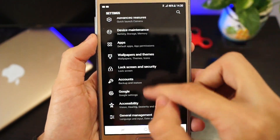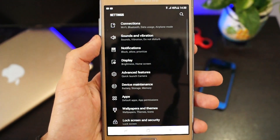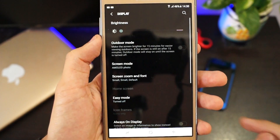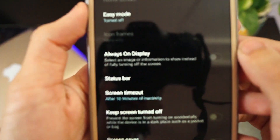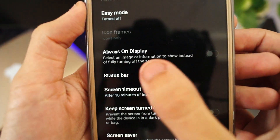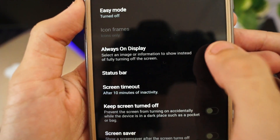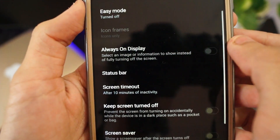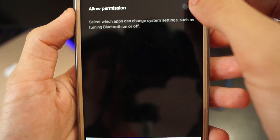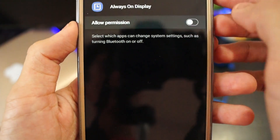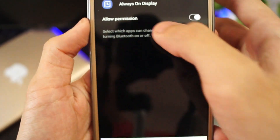Scroll down to Display, and here you see the AOD — that is Always On Display. Turn it on from here, and now it is working.